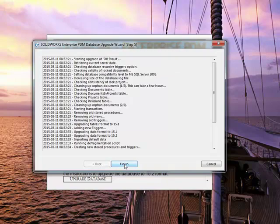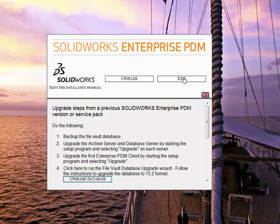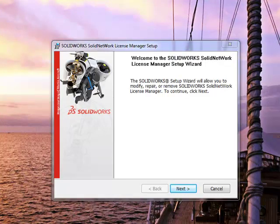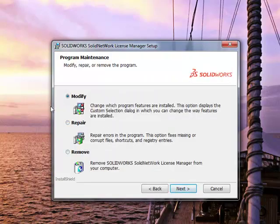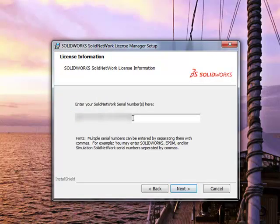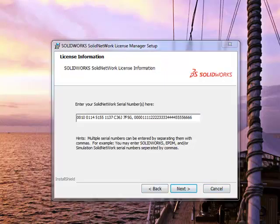Now we've finished. We're all done with that portion of it. Now for those of you who have an existing SolidWorks Network license you want to modify, we'll take a look at that. We started by going to Add Remove Programs, selecting Modify or Change. You can see my existing serial number — my SNL for SolidWorks is there. I'll just add a comma, a space, and then input my Enterprise PDM serial number. And it's as simple as that.